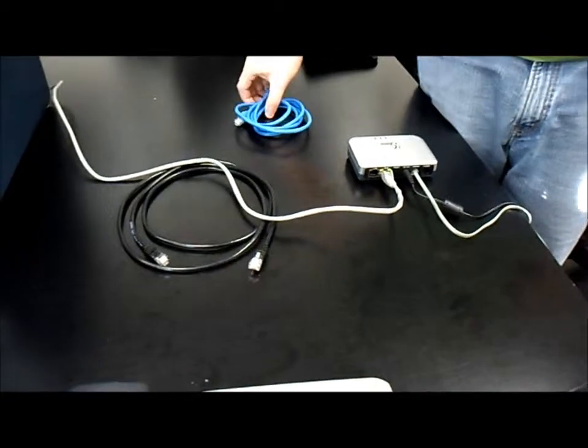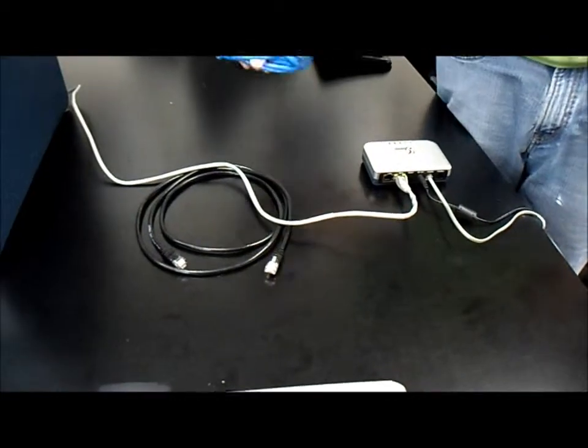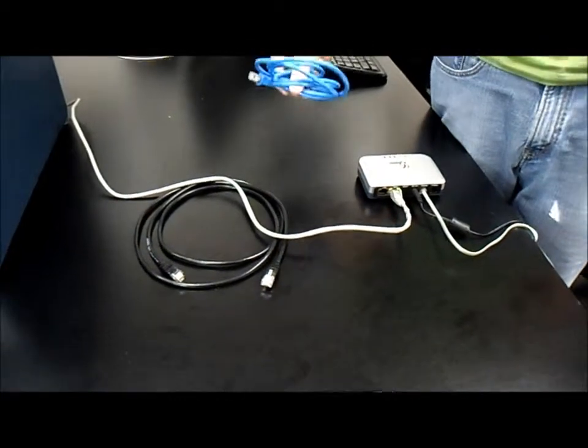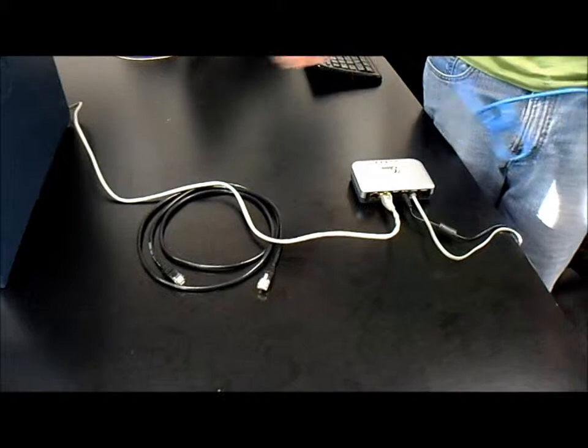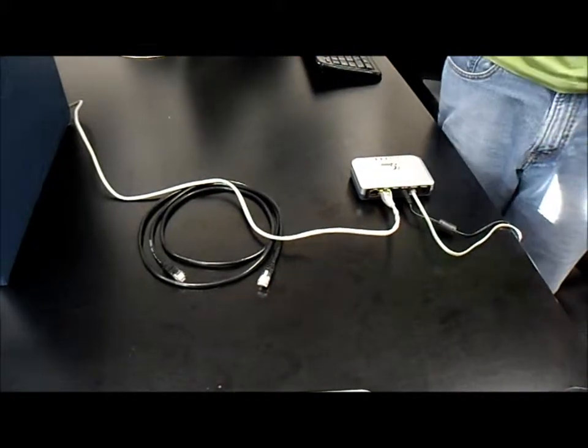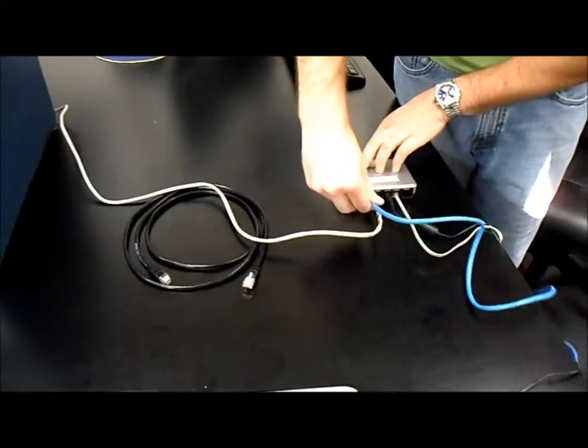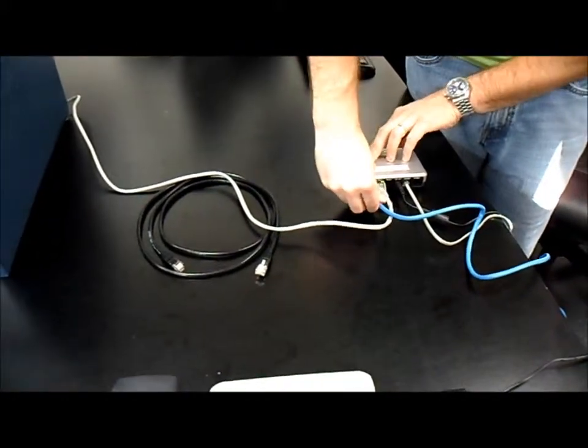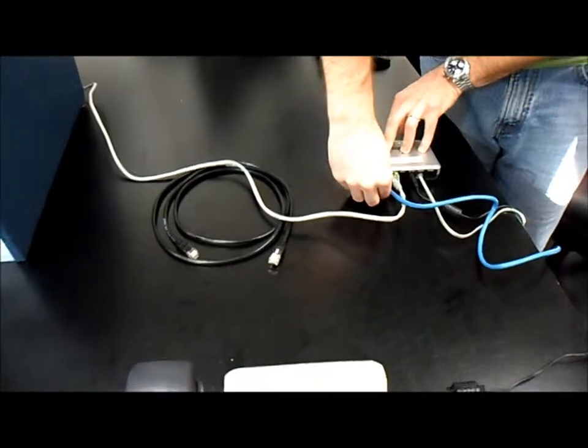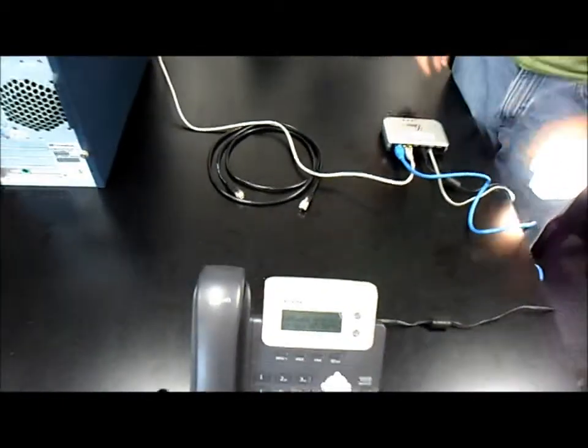What we'll then do is take the blue wire that came with the fax converter box, unravel it, and plug it into the LAN port on the fax converter box.